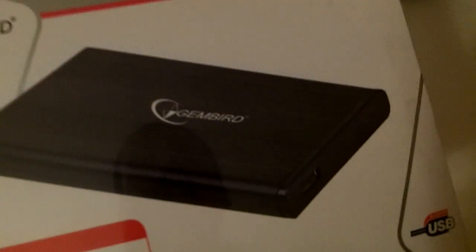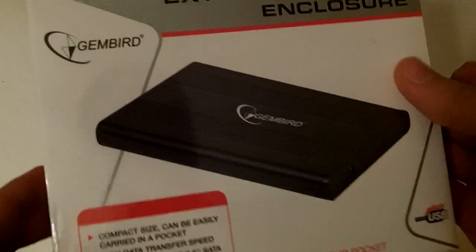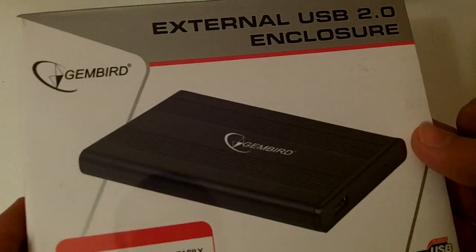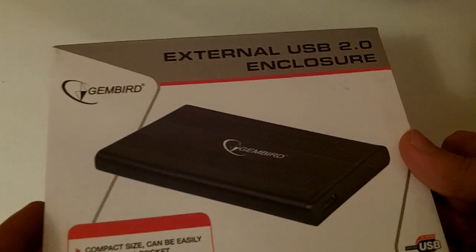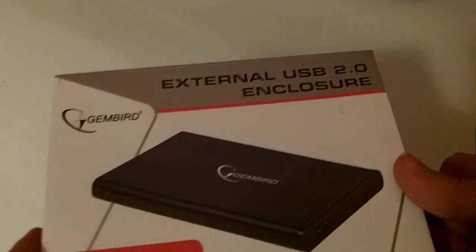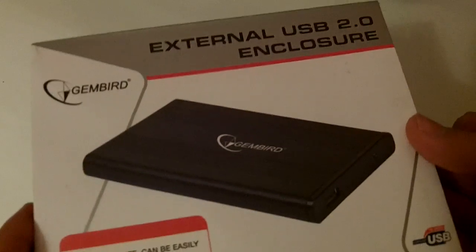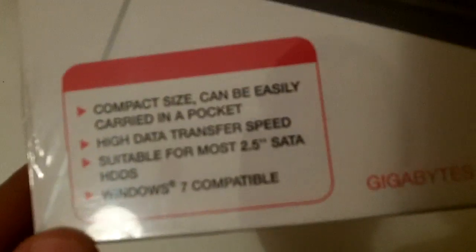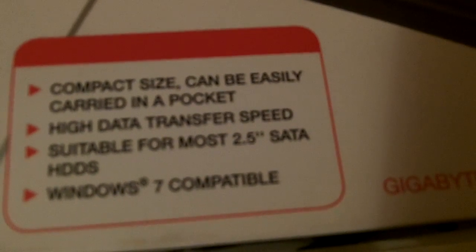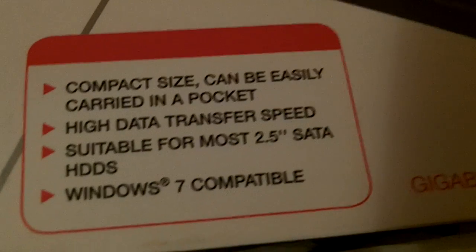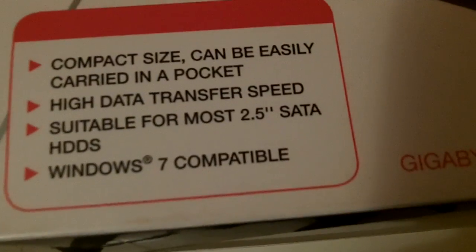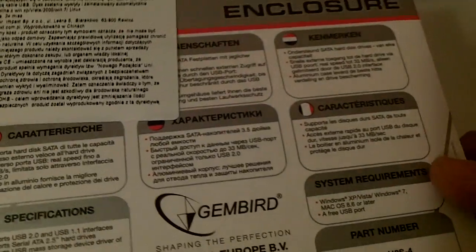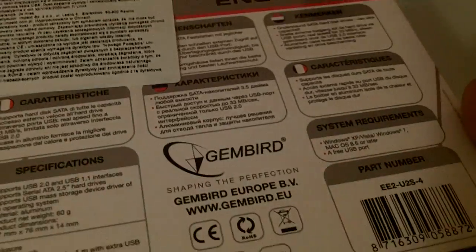I bought this one at a local store. You can get it on eBay for about five, six, or seven bucks depending on the quality. As you can see, this is compact size, can be easily carried in a pocket because it's really small. It's Windows compatible and also Mac OS 10 compatible. Without more talking, let's unbox it and see what's inside.